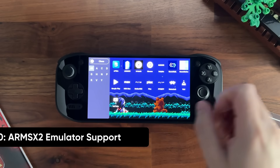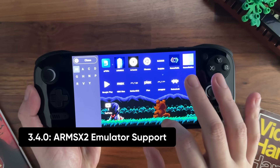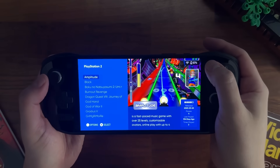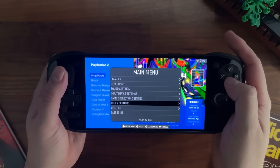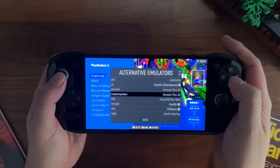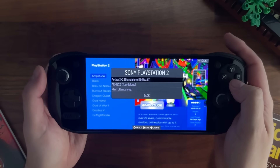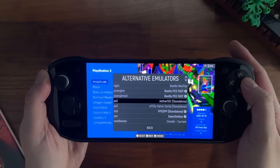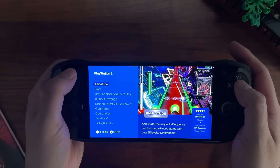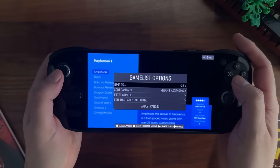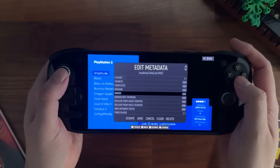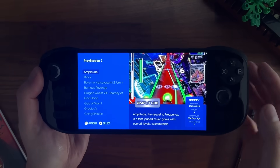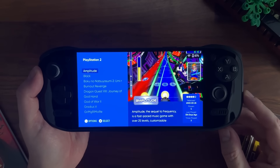Also on Android, we've added support for RMSX2 as an emulator. In ESDE you can change your alternative emulator to RMSX2 — go to main menu > other settings > alternative emulators > PS2, and in addition to AetherSX2 you'll see RMSX2 as a new option. You can also set this on a per-game basis, such as launching Amplitude in RMSX2 via the game's metadata. RMSX2 support is now native in ESDE, thanks to the devs of that emulator.